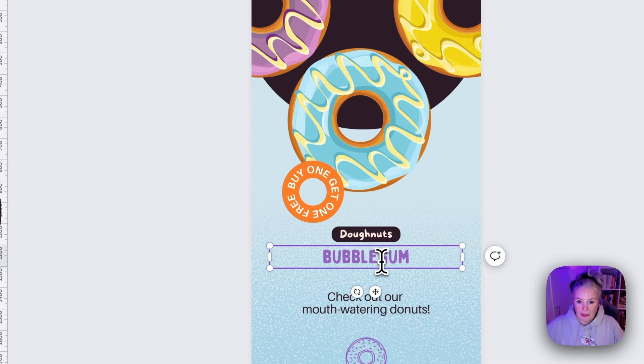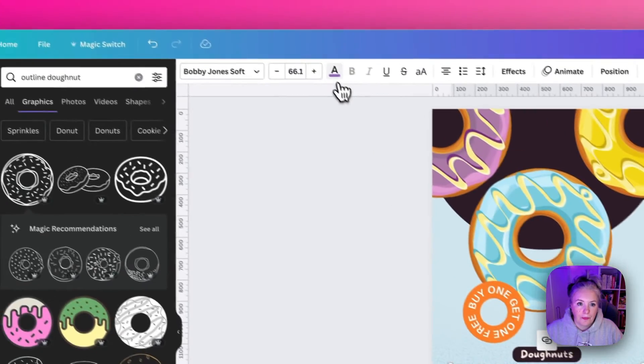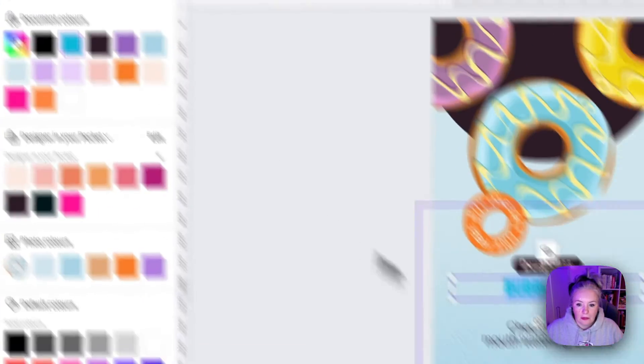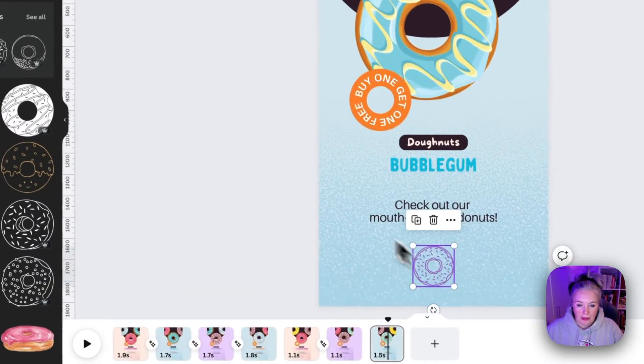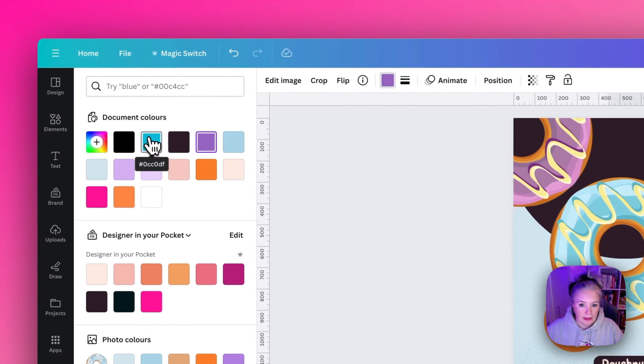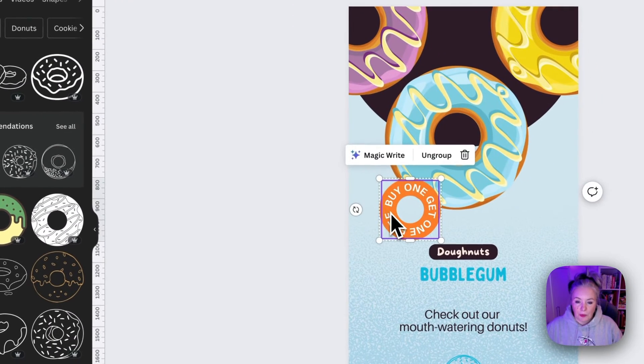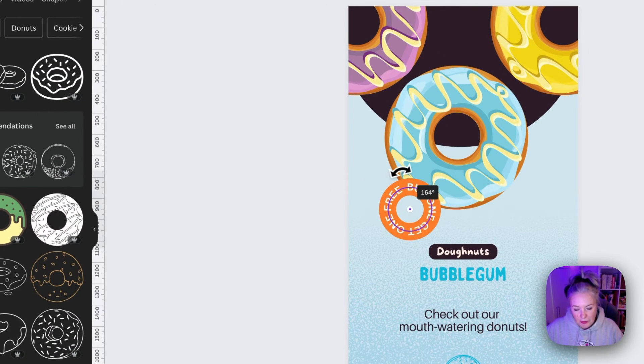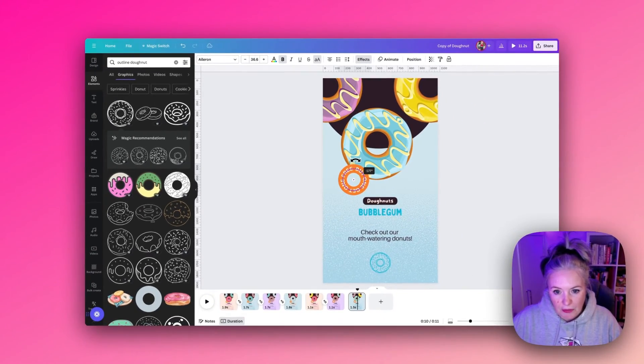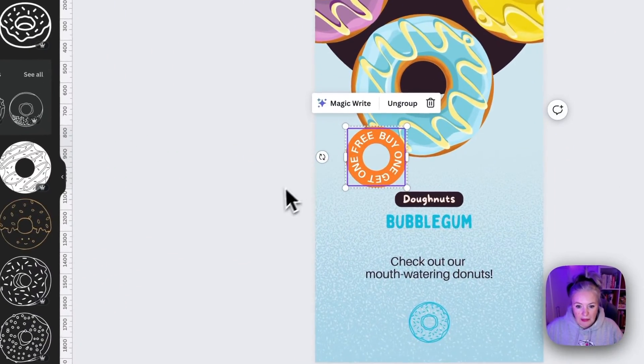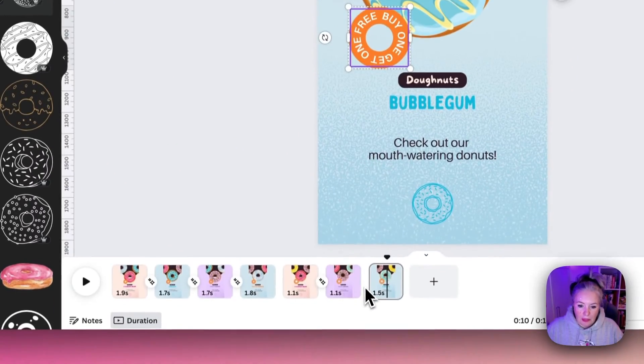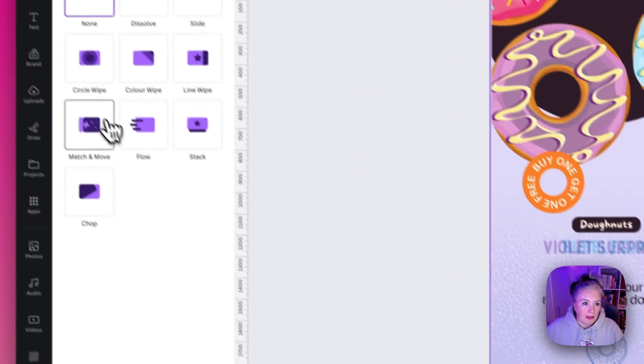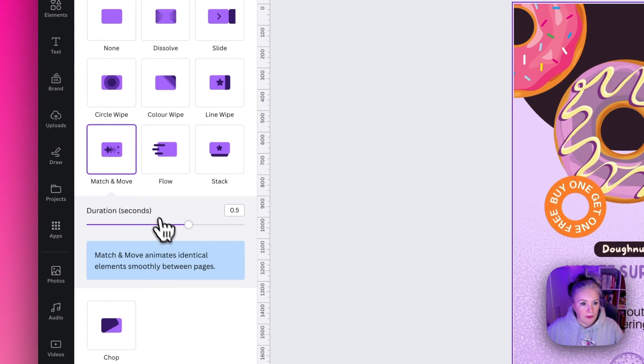I'm just going to check what I called that, Bubble Gum. Change the text and make it the dark turquoise and again we also need to rotate the buy one get one free this time to 180 so it moves another 90 degrees. Then we'll add in the transition again, we'll choose Match and Move and make it 0.7.